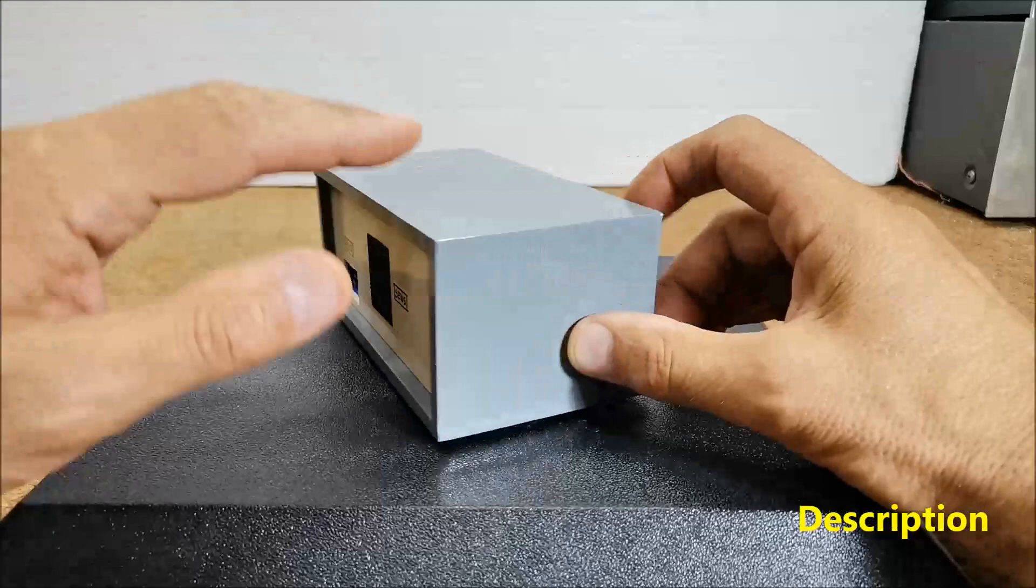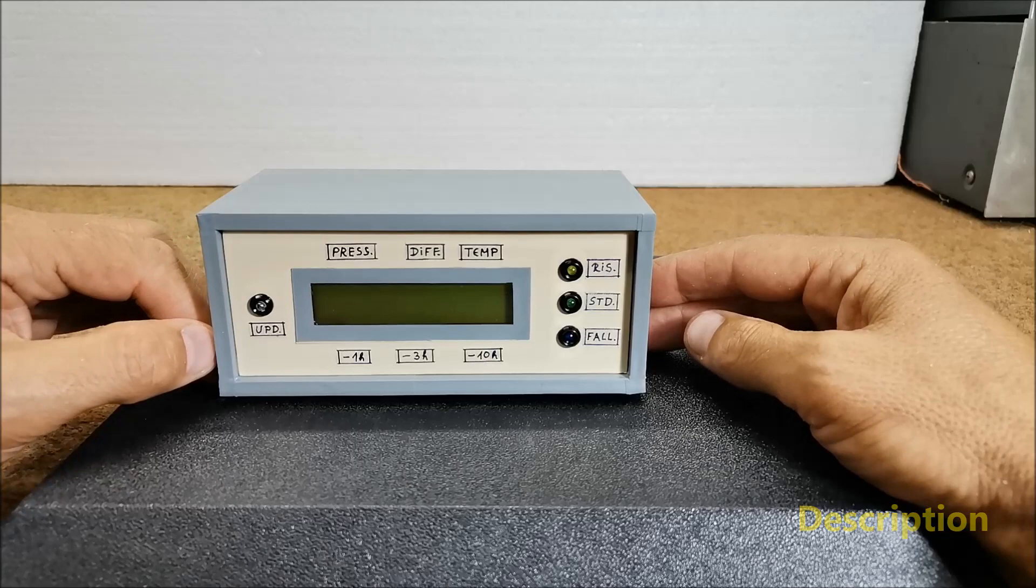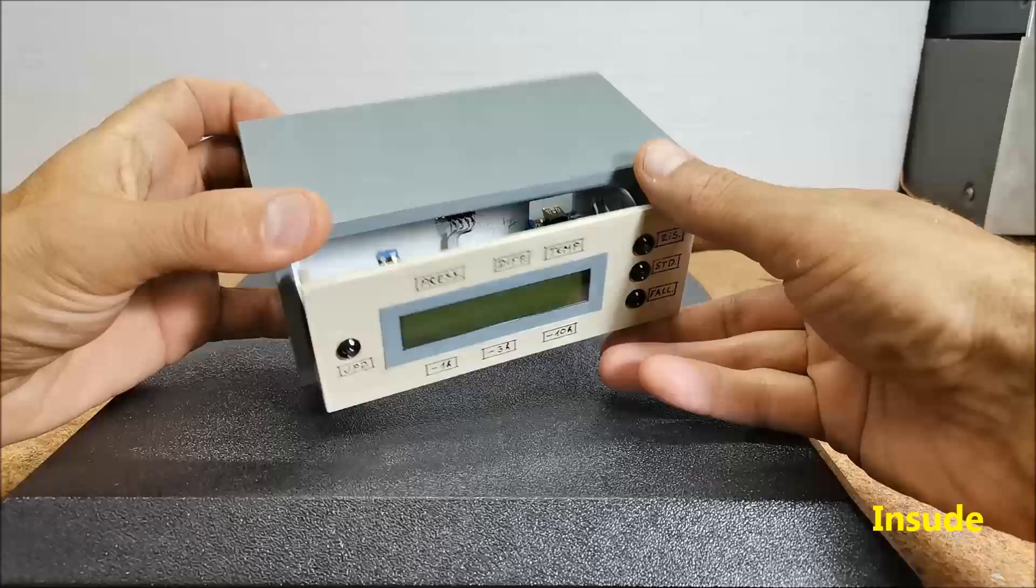The device I present to you has all the features of such expensive barometers, but it is very simple to build and the price is many times lower. It consists of only a few parts.